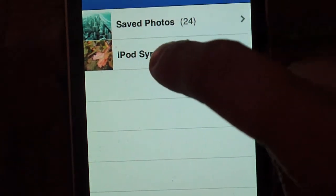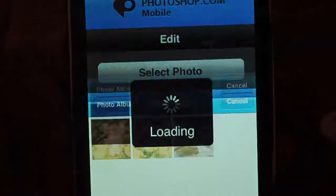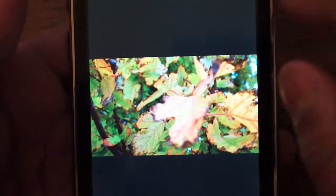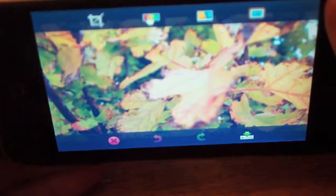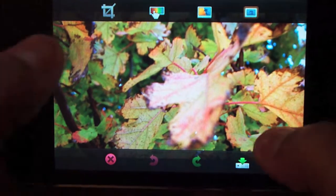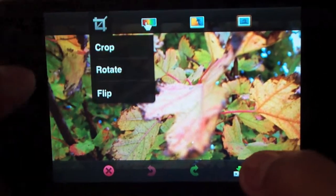If you're on an iPhone 3G, 3GS or original, you'll get the options to select an existing photo or take a photo from your camera. But on the iPod Touch, you do not have that option.